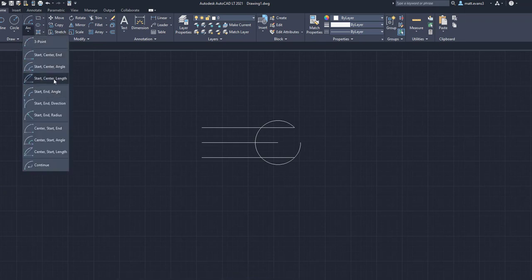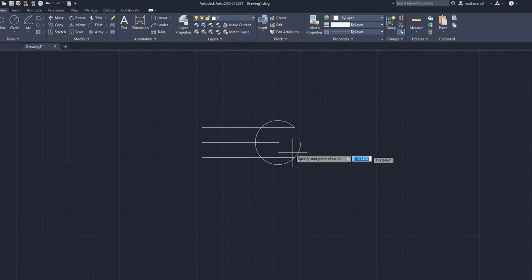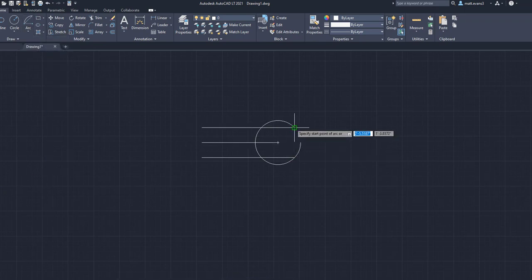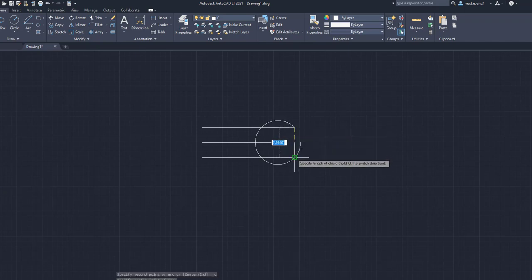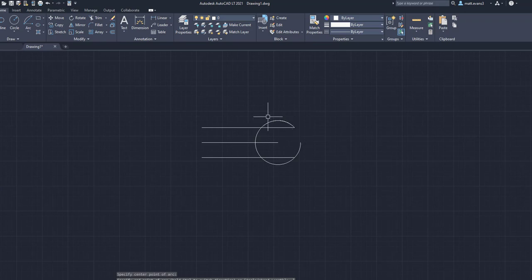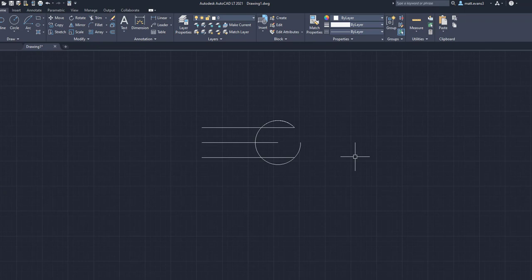The last one is start center length. So here we'll start right here. We've got the center and then we will go length. It's hidden in this line right here, but it allows you to go from a starting point, have a center point, and then loop it around to the end point.